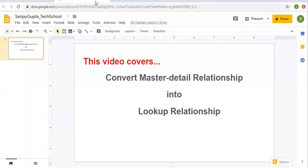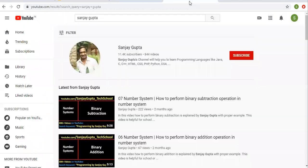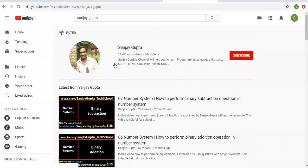In this video I am going to demonstrate how you can convert master detail relationship into lookup relationship. Before starting, let me share you how you can get me on YouTube. Search my name and you can follow Salesforce related videos there.